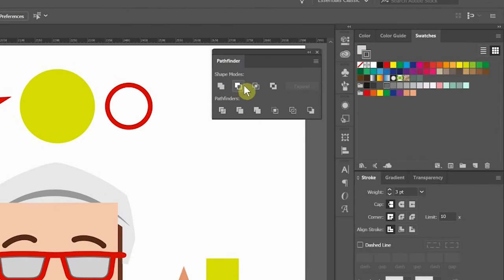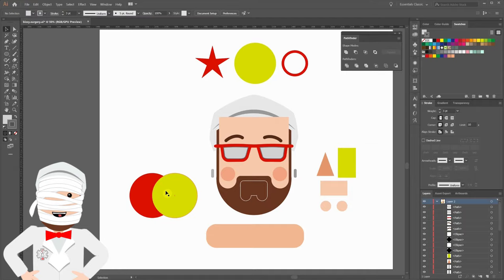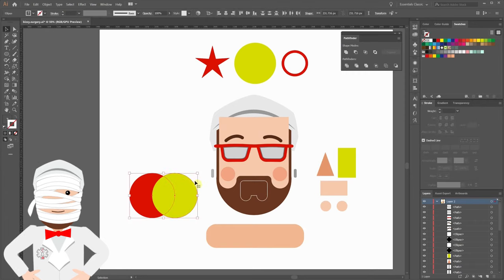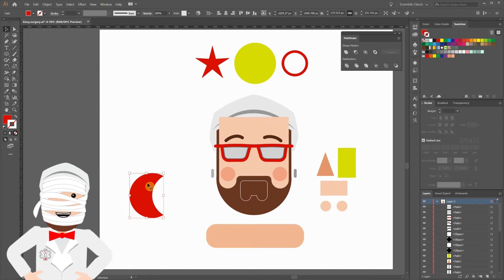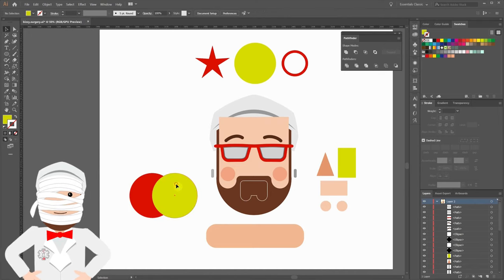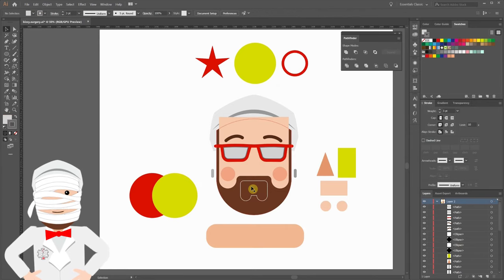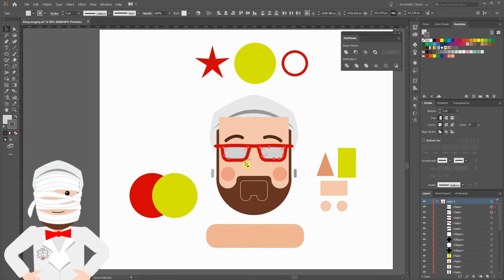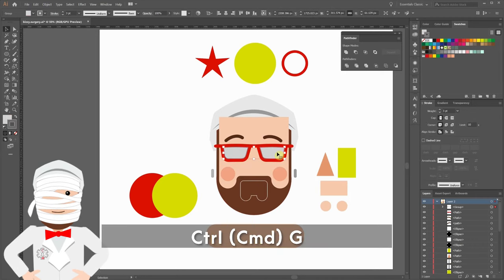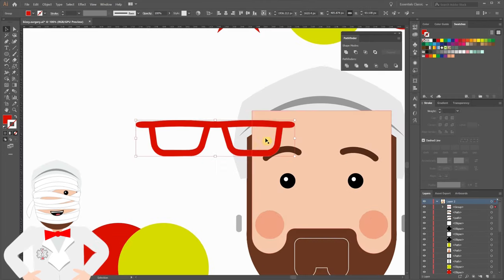The second shape mode is Minus Front, which allows you to use any top object to create a cutout from the one underneath. I'll show you again with these two circles. By selecting both, I'll click Minus Front. The green circle that was in front cut out the red one behind it. Now we're going to use Minus Front to punch the lenses through the frames. The frames are a solid color behind there, so I'm going to group these first by clicking Control G or Command G on a Mac. Now I'll click the frame and click Minus Front. Now we have a new object that's been punched out.